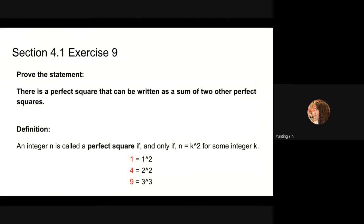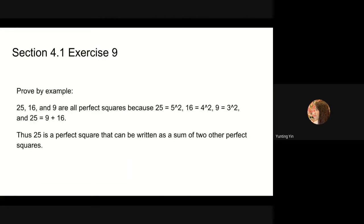So we can find an example to prove this statement. Since 9, 16, and 25 are perfect squares and 25 is equal to the sum of 9 and 16, 25 is a perfect square that can be written as a sum of two other perfect squares. So we have found an example and proved the statement.